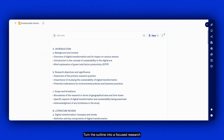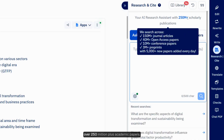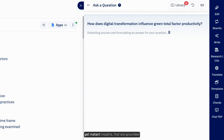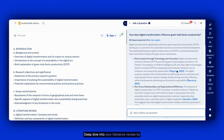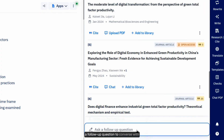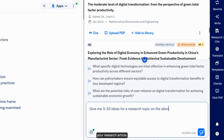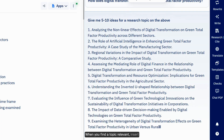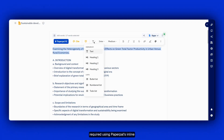Turn the outline into a focused research question to deepen your understanding on a particular section. Using PaperPal's Research and Cite feature, get insights from a corpus of over 250 million-plus academic papers. Start by asking a research question and get instant insights grounded in credible literature. Deep dive into your literature review by expanding a paper to read more, or ask a follow-up question to dig deeper into the topic. You can also get ideas for a topic for your research article. When you find a relevant topic, insert it to your document and format as required using PaperPal's inline commands.